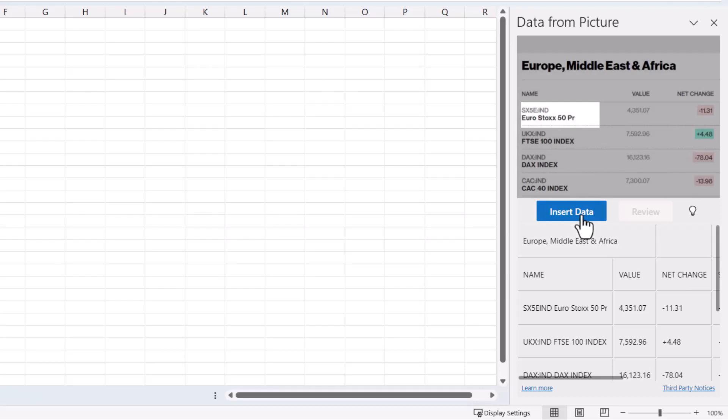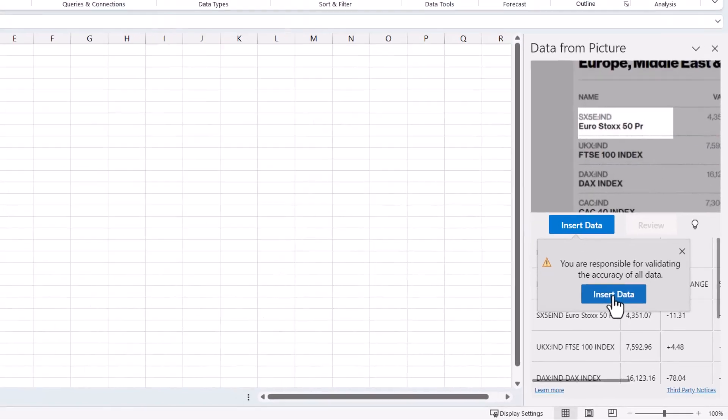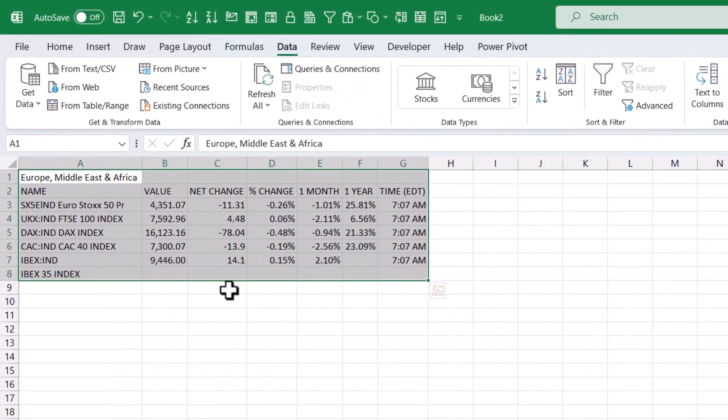But anyway, once we're happy with this data, we can click on Insert Data. It's warning me again that I'm still responsible for validating the accuracy of the data. And it's inserted the data into Excel.